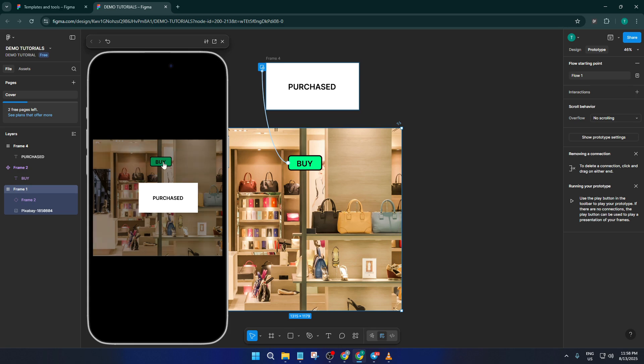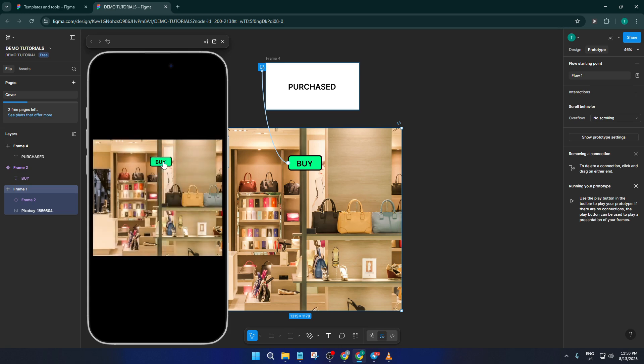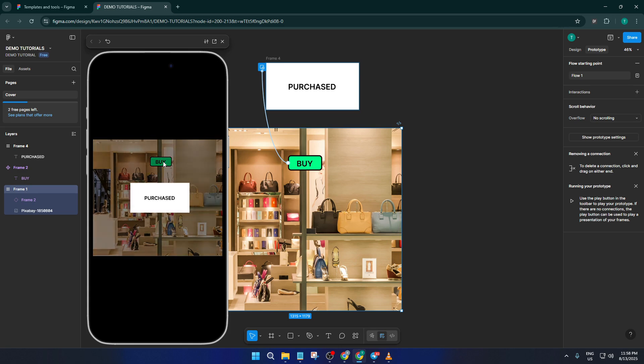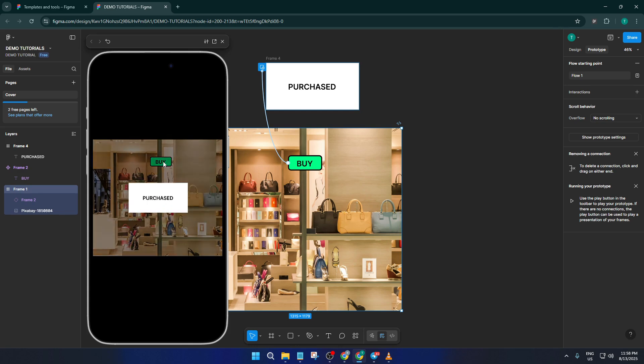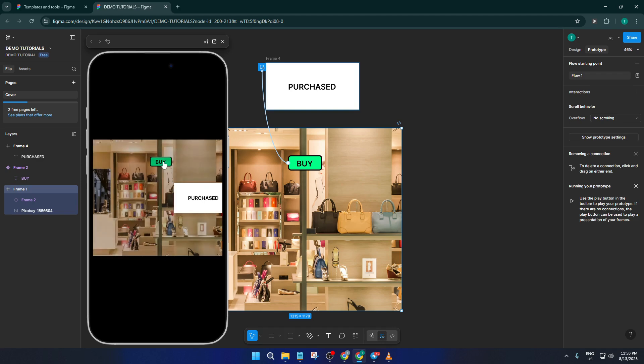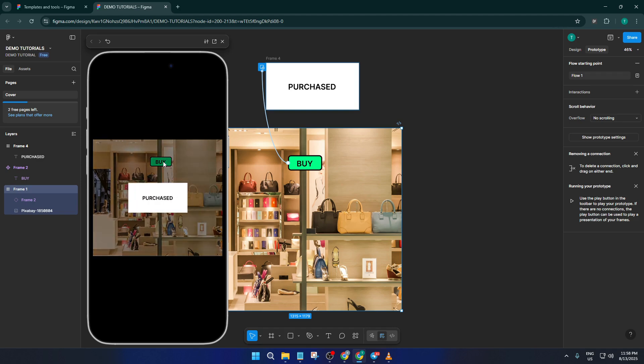And that's it—how to create a clean, interactive pop-up in Figma, even if you're brand new to the tool. I hope this walkthrough helped clarify not just the steps but the why behind each one. If you found this helpful, please give the video a thumbs up.